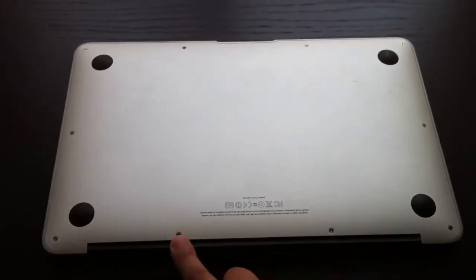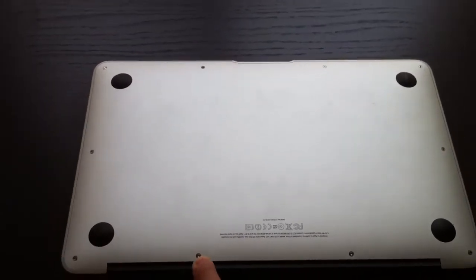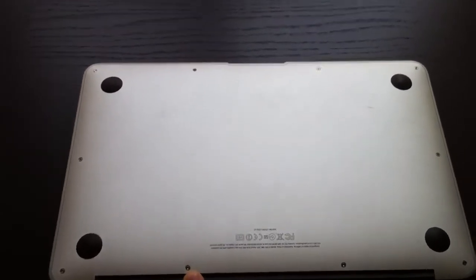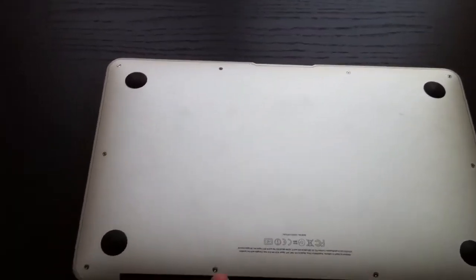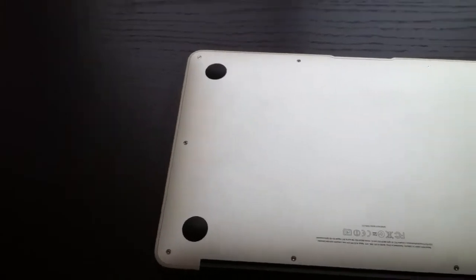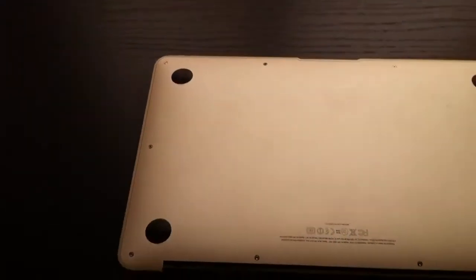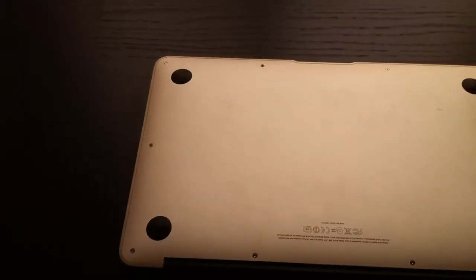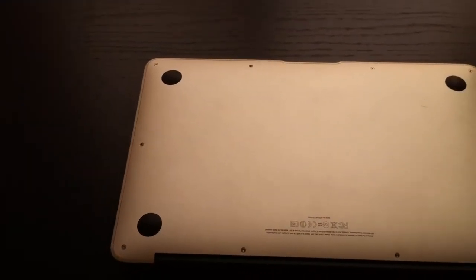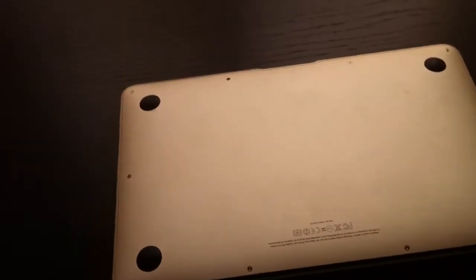You see there's 10 screws. Over here there are bumpers for the MacBook Air. These bumpers help support your MacBook from not touching the ground, or whatever surface you're putting it on.